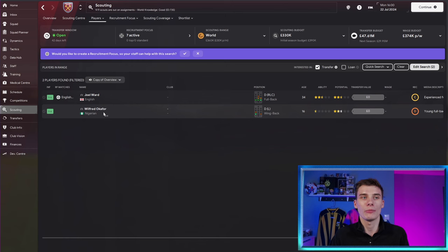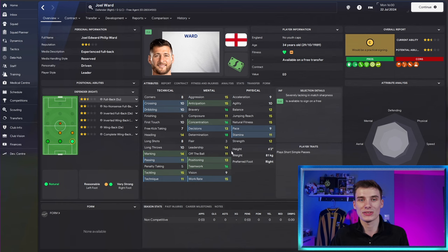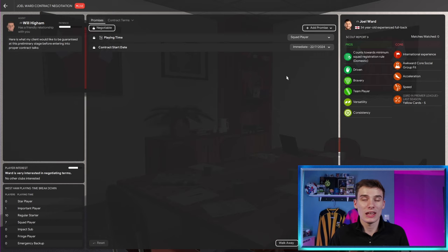I mean, Wilfred Okafor is 16. He's not going to be a mentor. But Joel Ward, 34 years of age, driven personality, high leadership, high determination. He would be a perfect mentor.